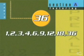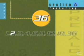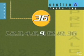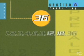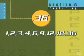Lining it up this way, we can see all the factors of 36: 1, 2, 3, 4, 6, 9, 12, 18, and 36 laid out in sequential order.